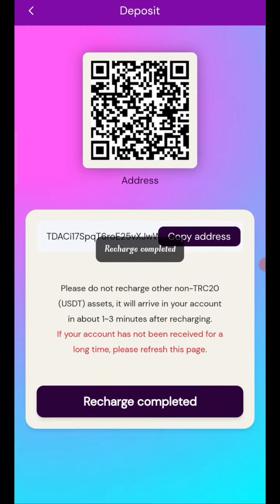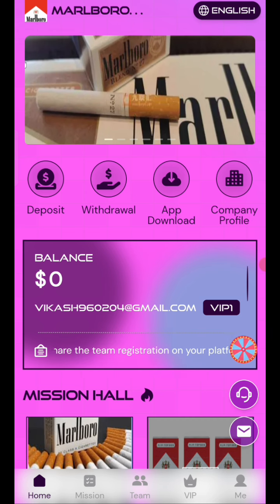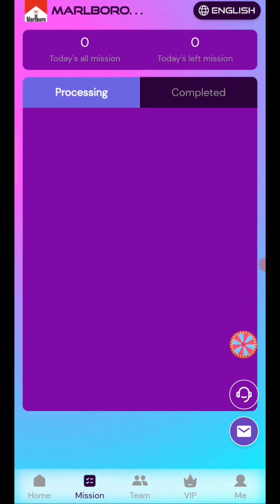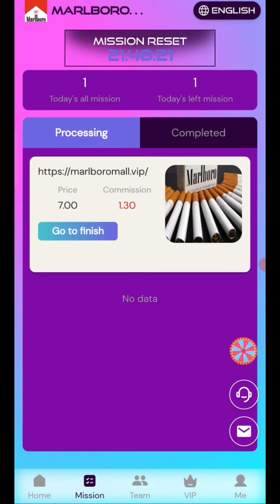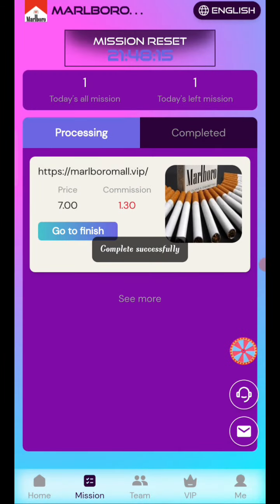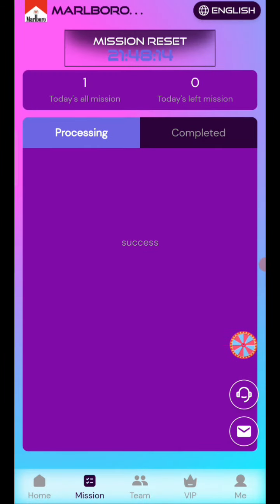Now you can see your tasks. If you finish your tasks you will get your commission. I am clicking on 'go to finish' and you can see on the screen all my tasks are successfully completed.